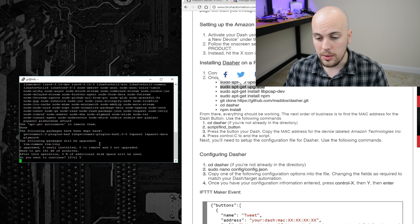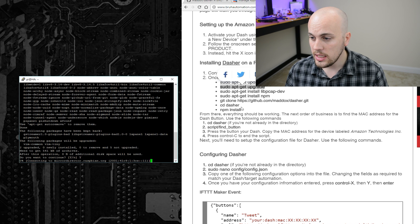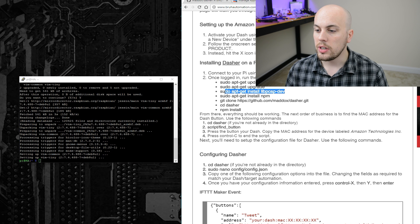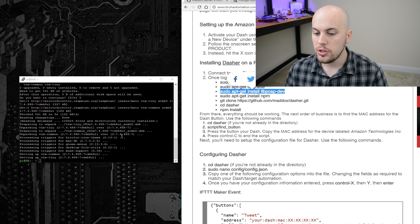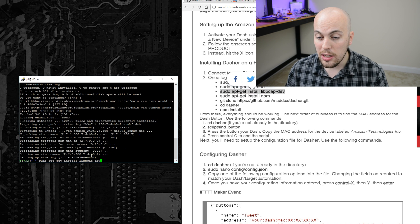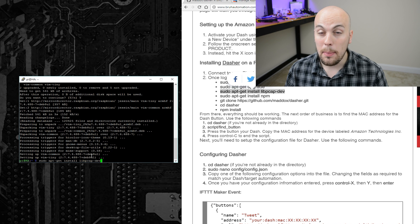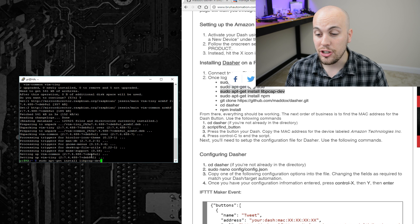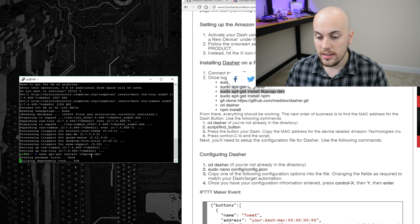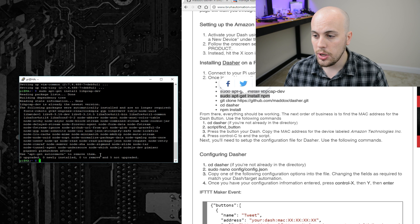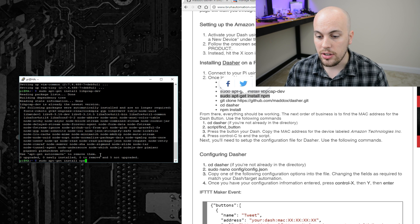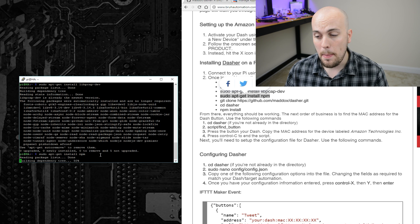When prompted, I'll set Y, then I'll run sudo apt-get install libpcap-dev, and then I will run sudo apt-get install npm.